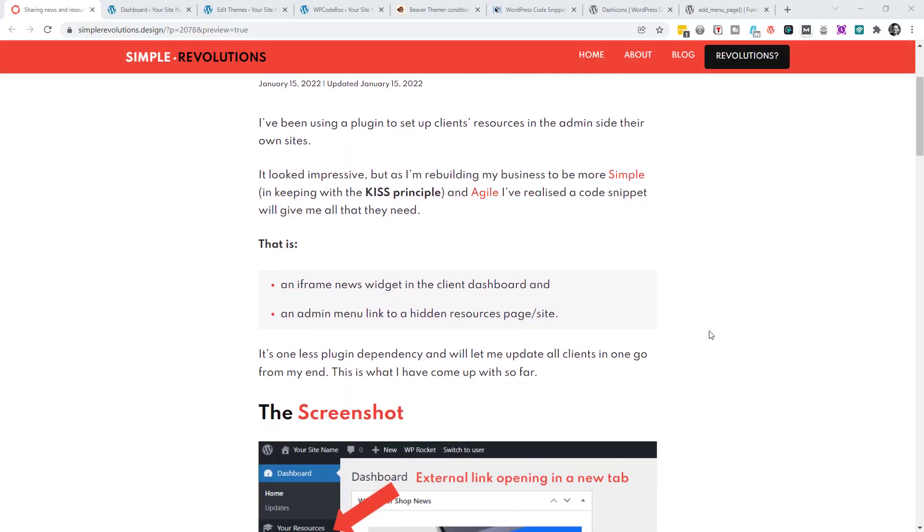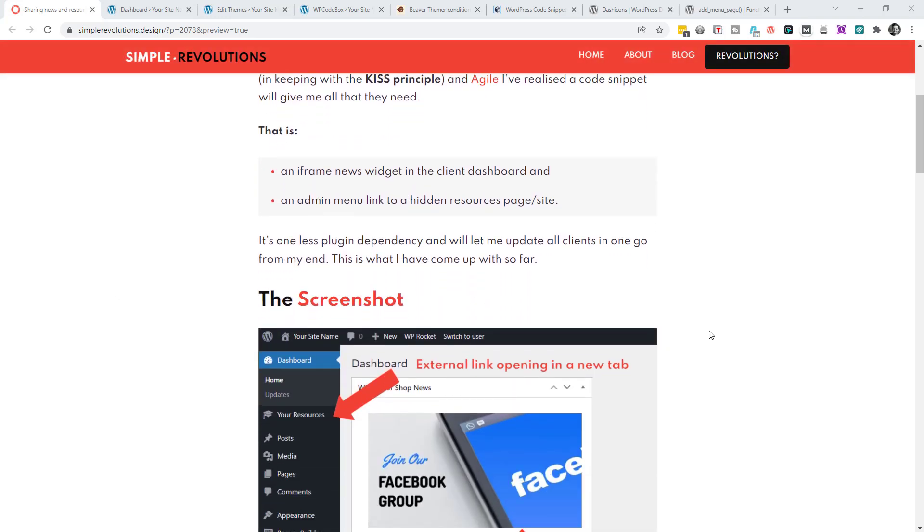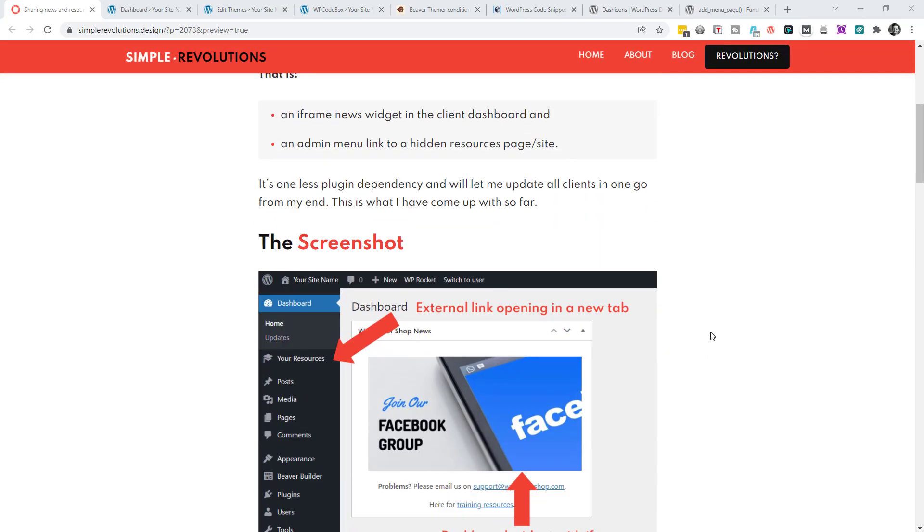In my case, I think that is an iframe news widget in the client's dashboard, which will allow me to update them on things that are happening with us and let them know about things that they might be interested in.